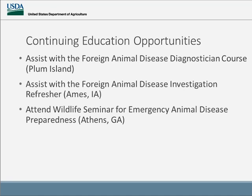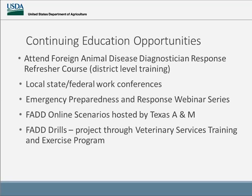Another great training event is the Wildlife Seminar for Emergency Animal Disease Preparedness, which is run each year in Athens, Georgia. Professional development staff also puts on the Foreign Animal Disease Diagnostication Response Refresher course, which is a district-level training that typically runs three times a year in different districts, rotating the next year so that we try and hit everybody. Many of you who have signed on have actually participated in one of those trainings.